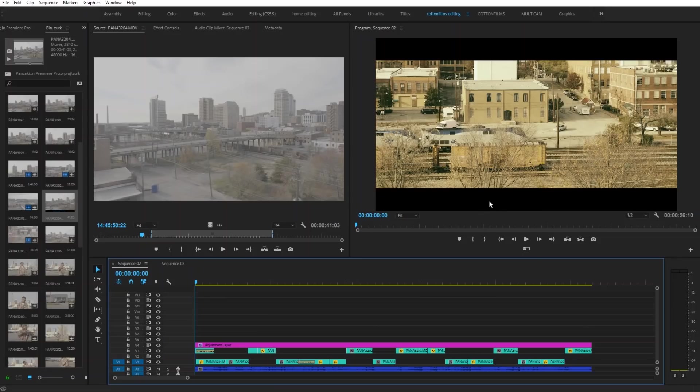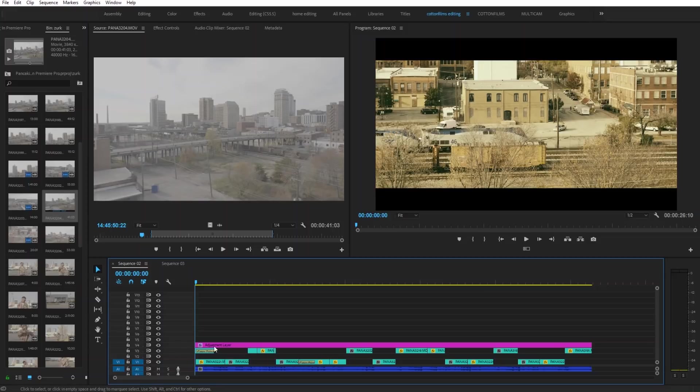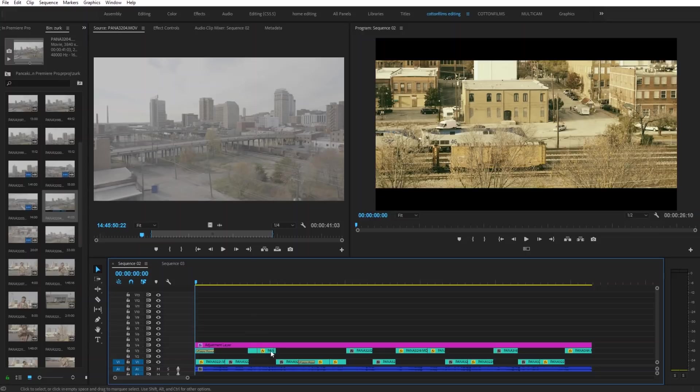All right guys, now that we're in Premiere, as you can see right here I have a music video timeline cut up. On this bottom track, this is going to be my performance shots, and then on this top track, this is going to be my b-roll. Now imagine I'm in a situation where I just started editing this video and there's not even any b-roll right here, there's just performance shots.